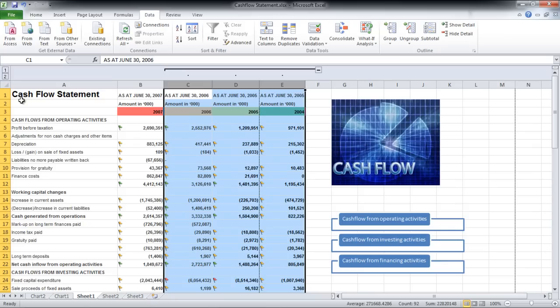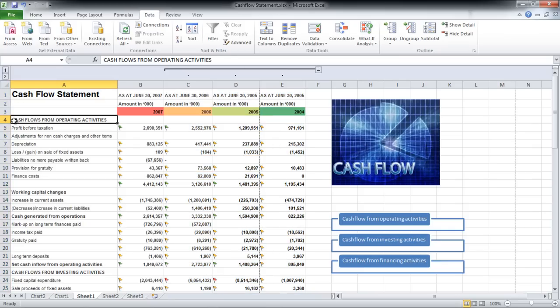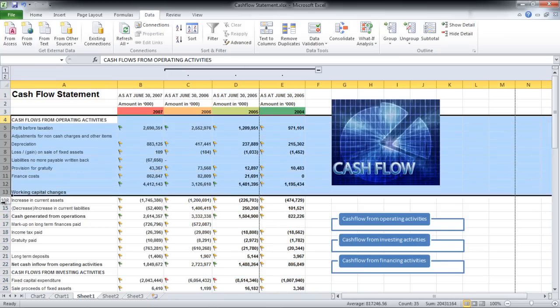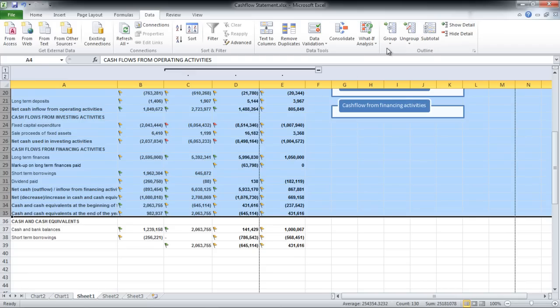You can do the same thing to rows as well. Highlight them, click on the Group button, and then select the Group option.